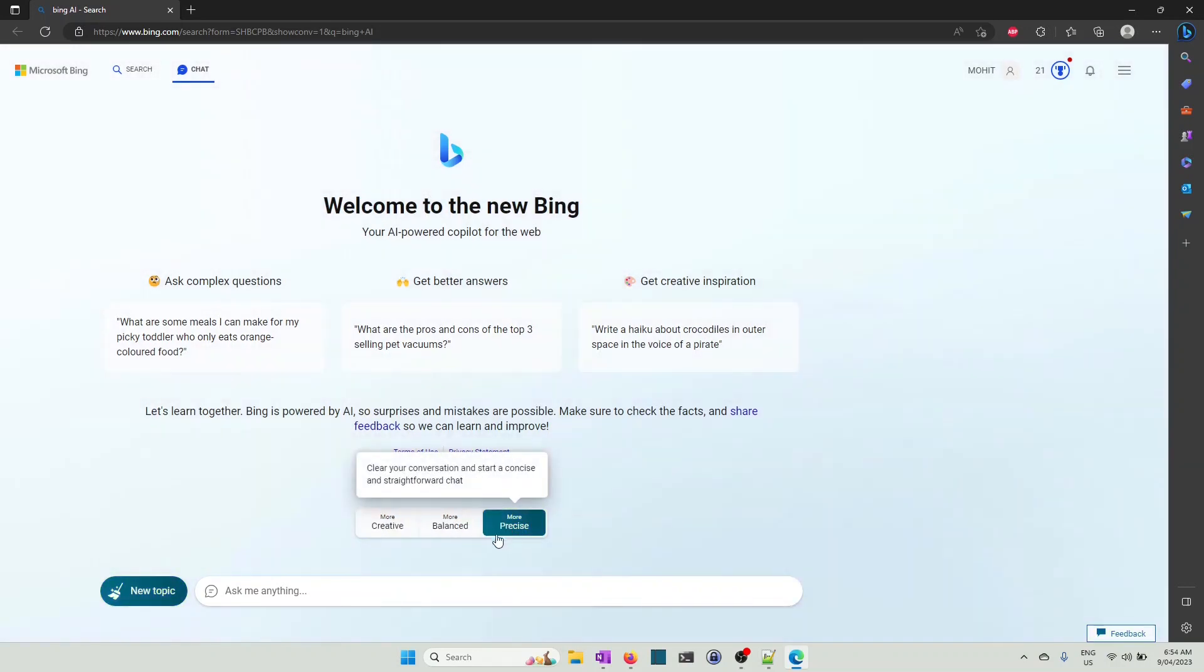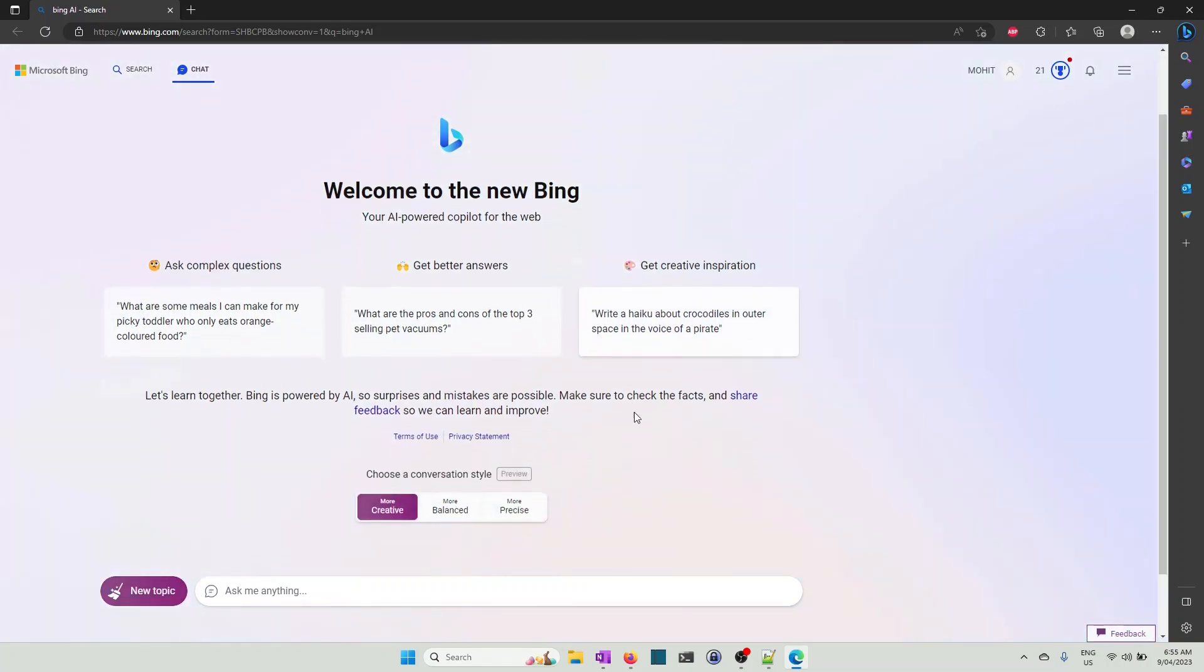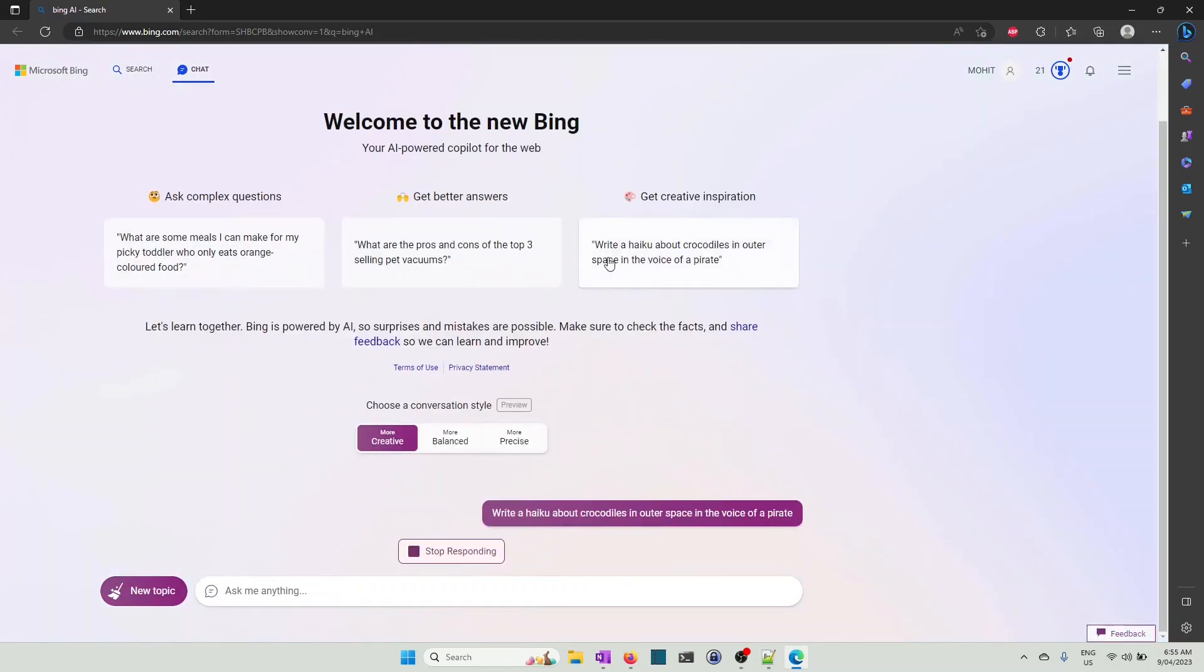For example, there are some creative inspirations here. I can have more creative and I can write a haiku about crocodiles in outer space in the voice of a pirate.